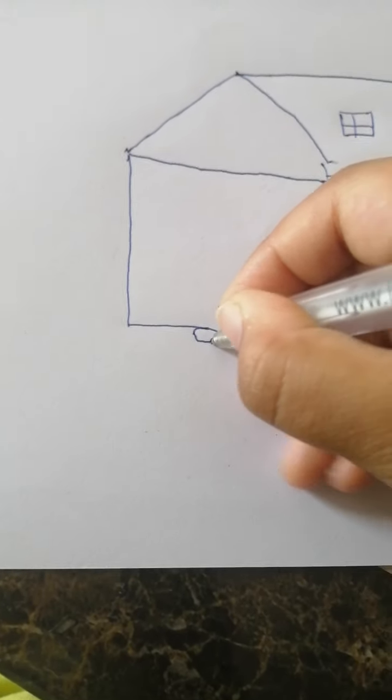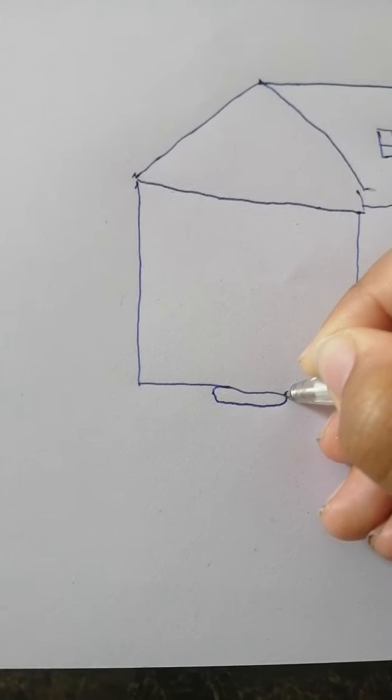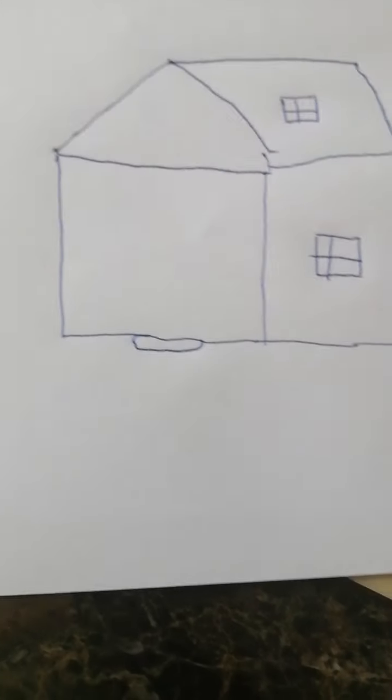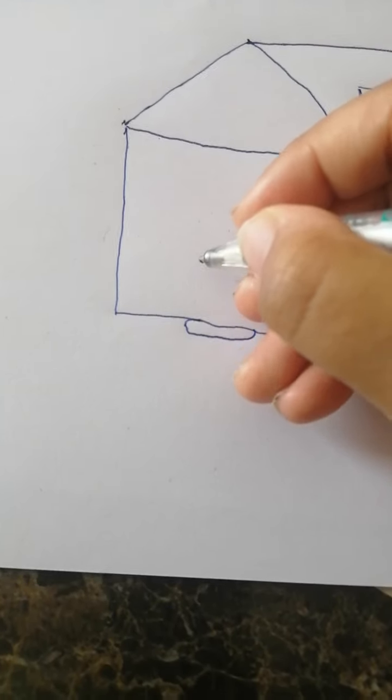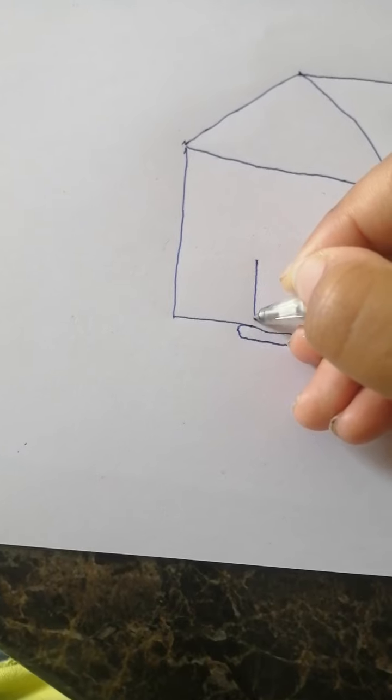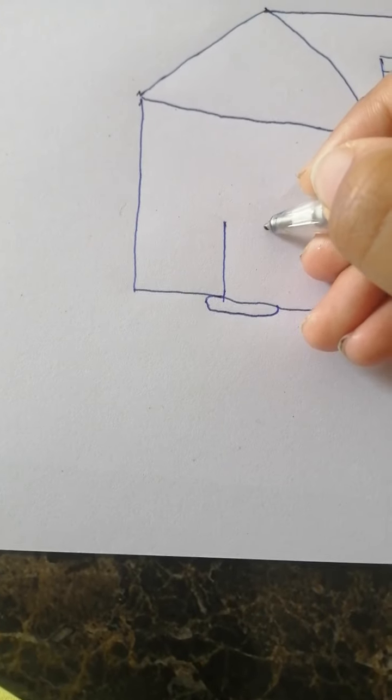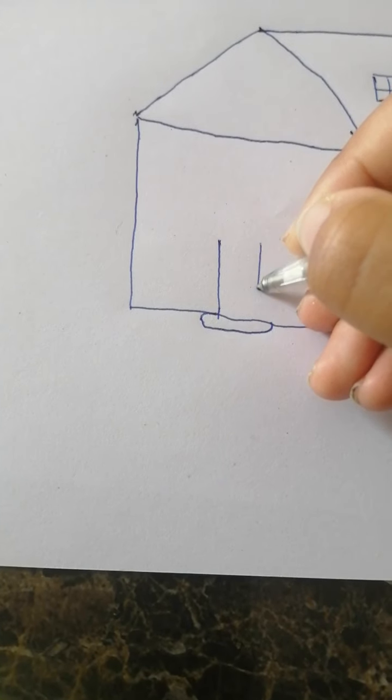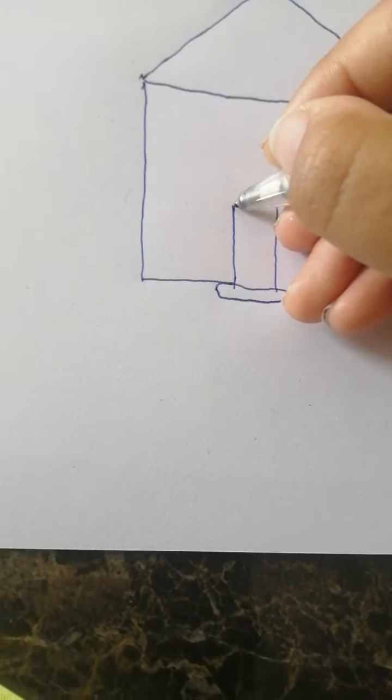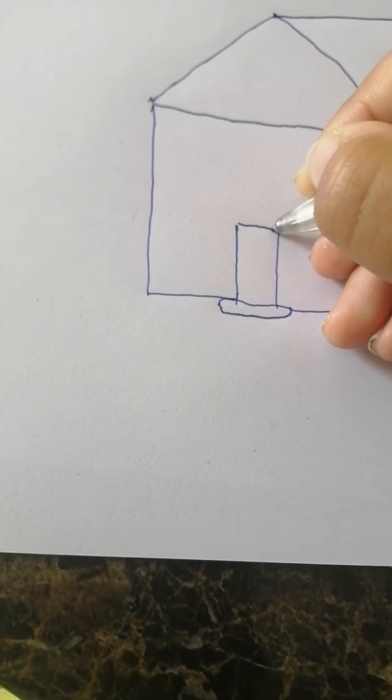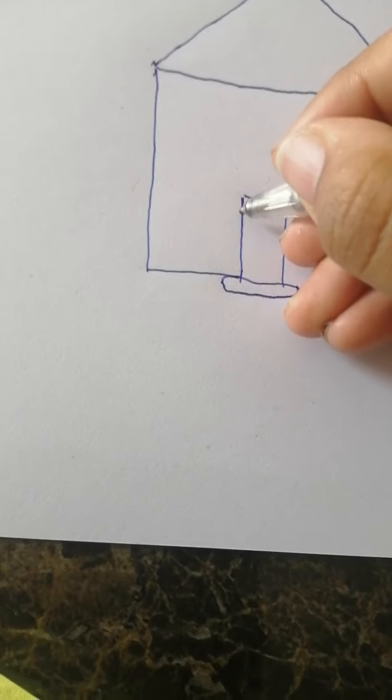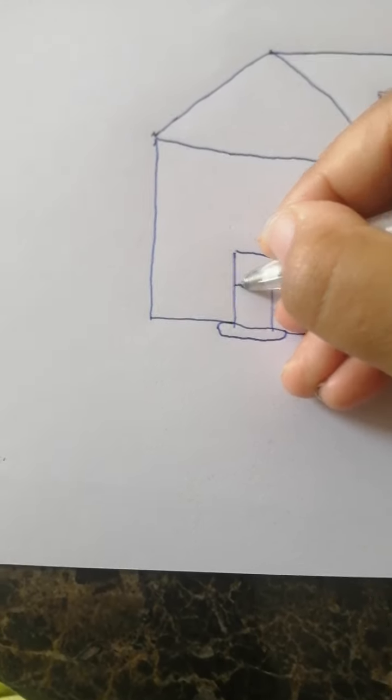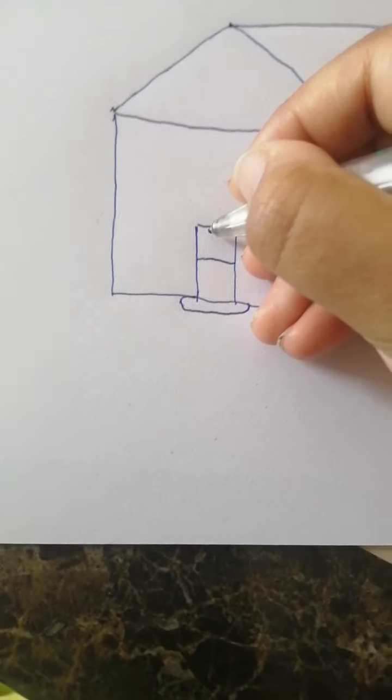You need to draw a mat, because some houses have mats. And draw a mat, and draw a door. You can draw any doors if you want.